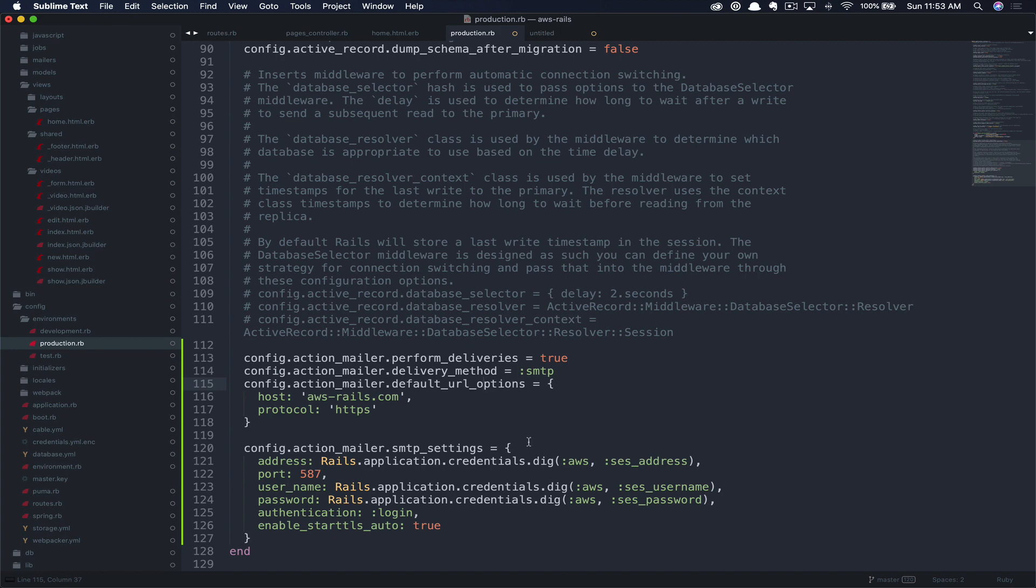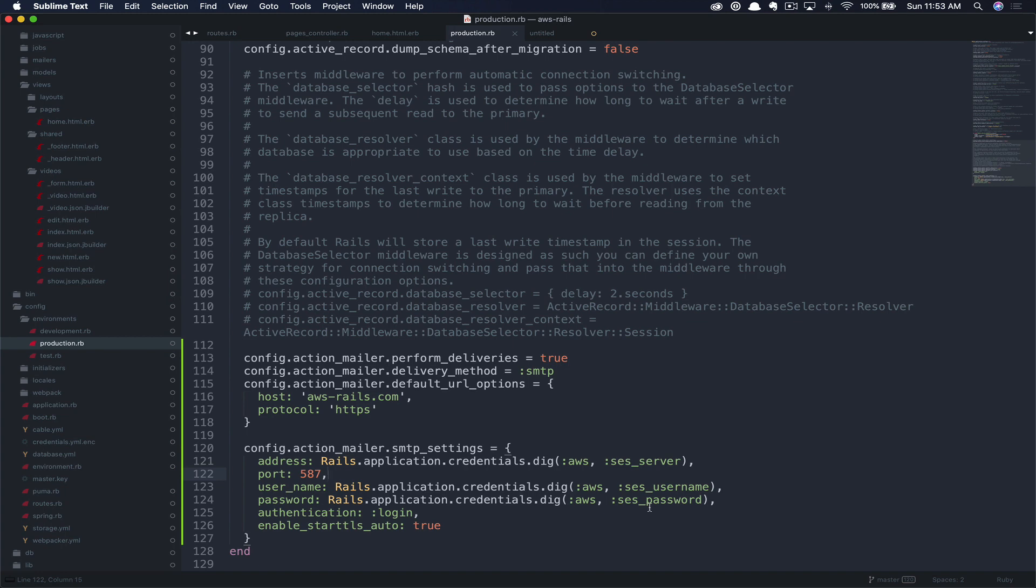Finally, we set the SMTP settings. As you can see, we set the address here to our application secrets SES server. Then we set the port to 587, the username to our SES username, and then finally using our SES encrypted password. Once that's saved, our production environment is ready to go.